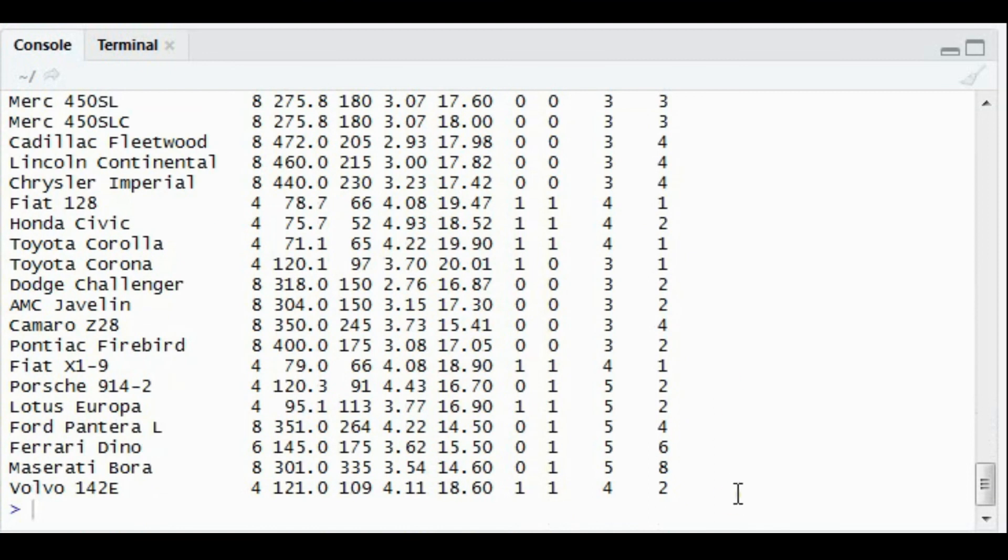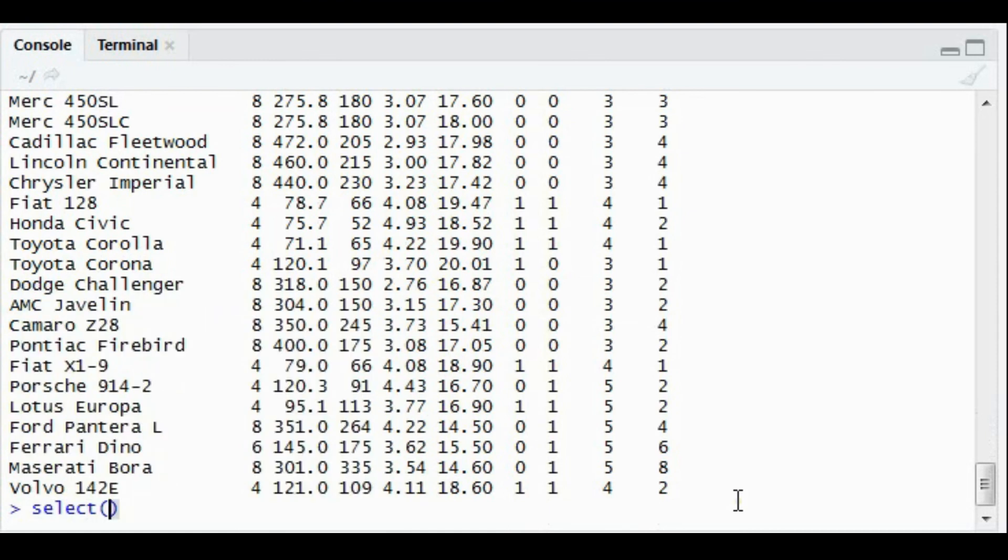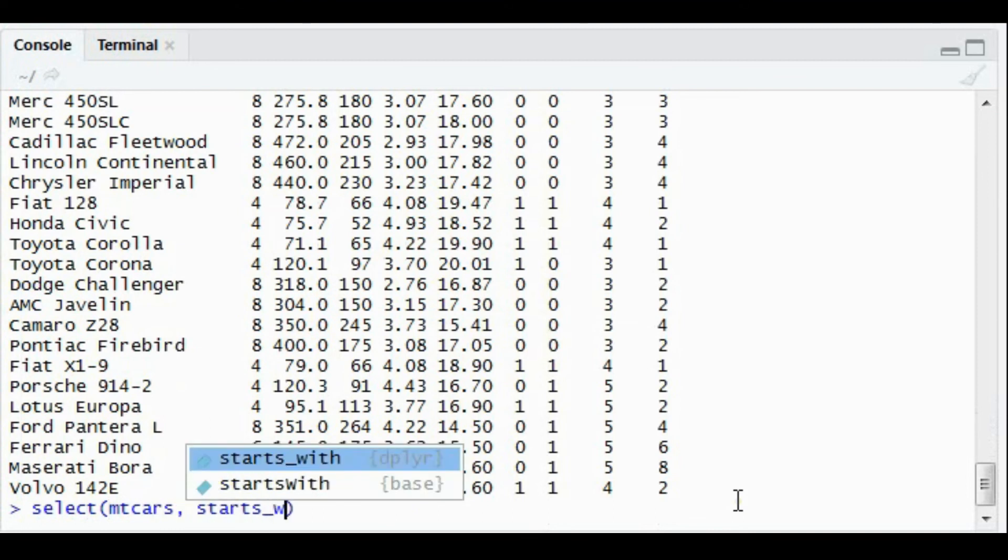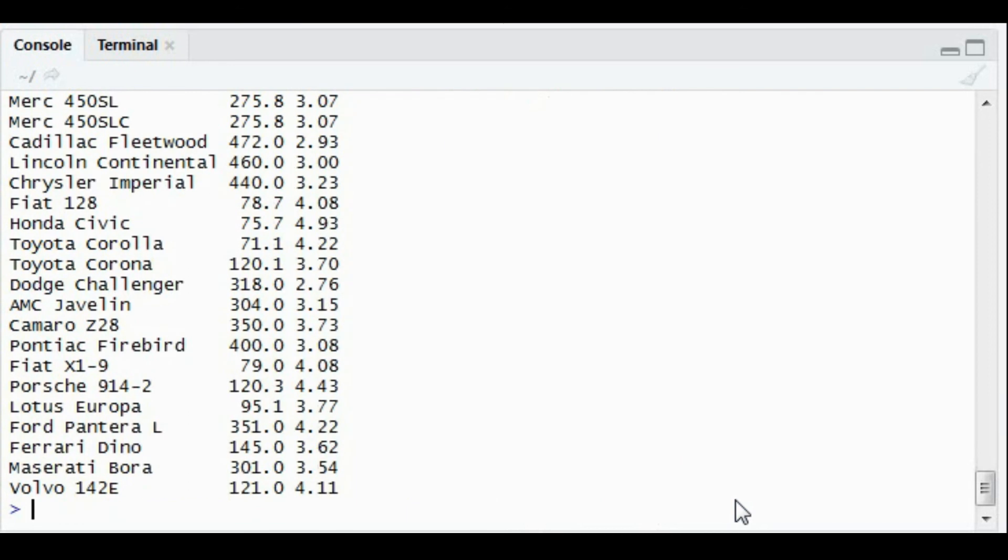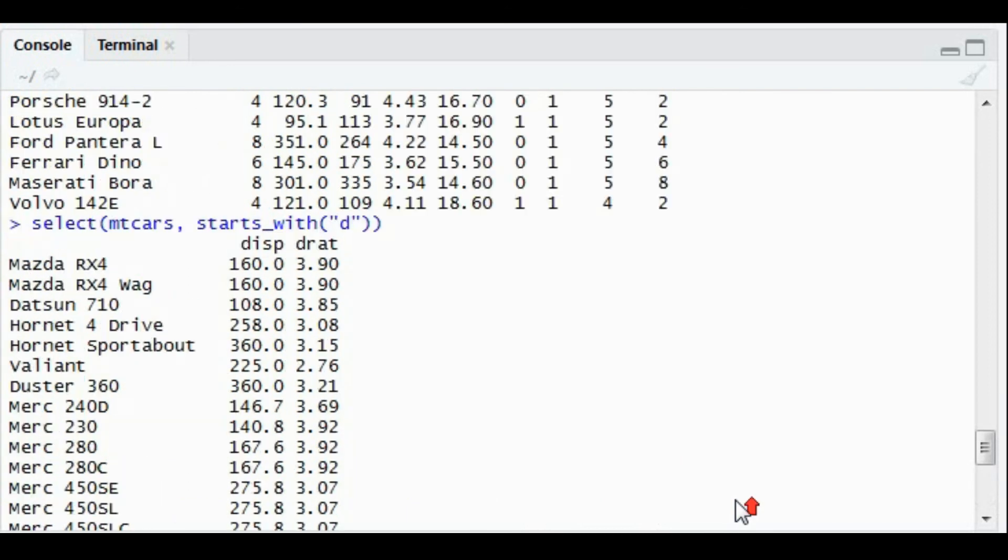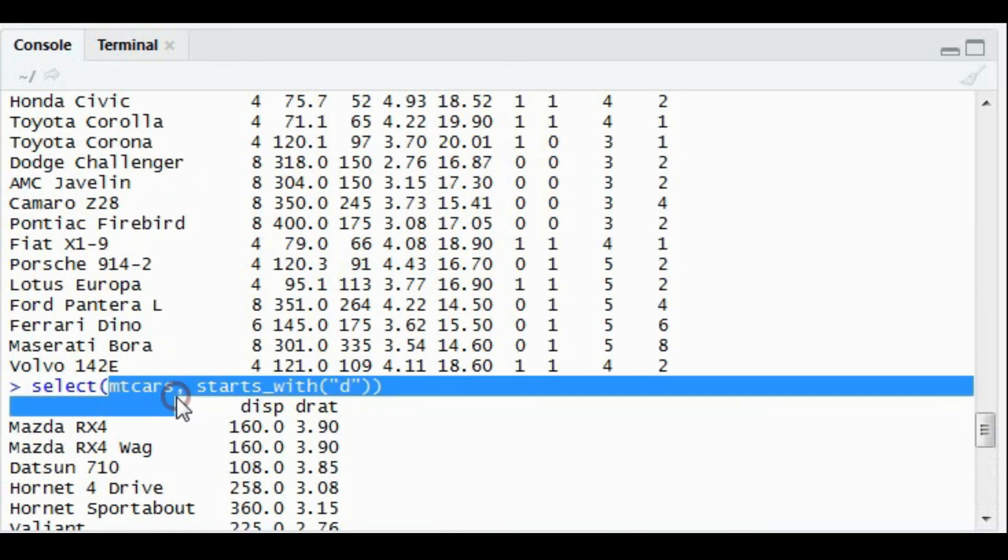Apart from this, the select function also comes with additional supporting functions. Suppose I want to fetch all the columns that start with D. So all the columns having the column name that starts with D will get populated. In this case, only two columns that were there, disp and drat, got populated from the mtcars dataset.